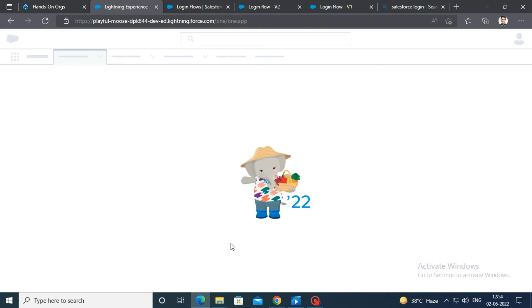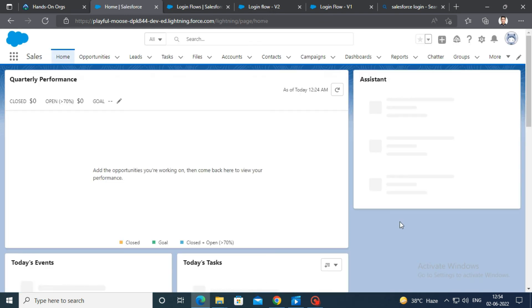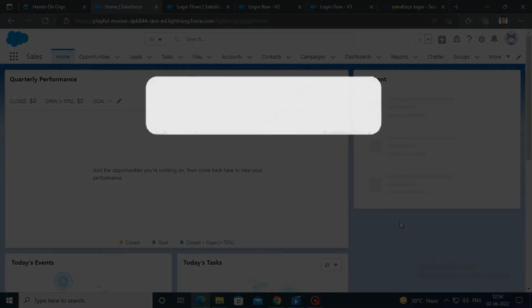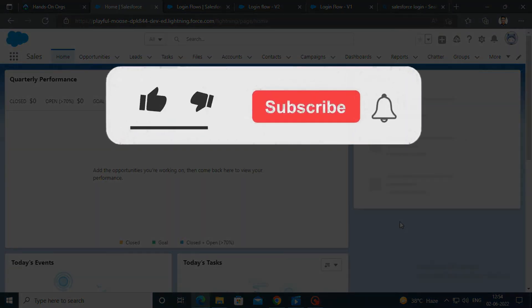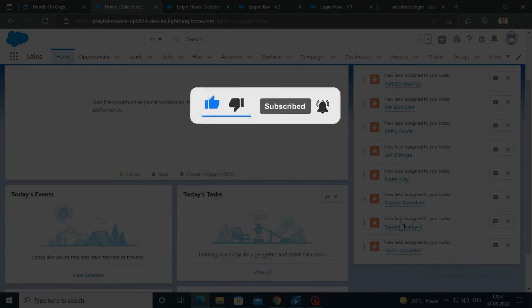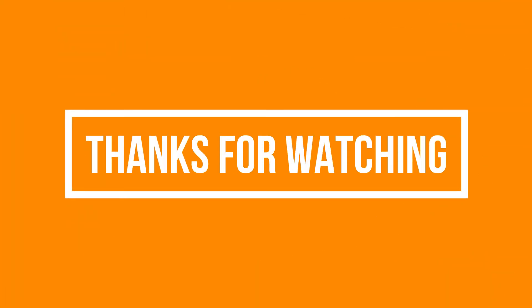That's it for this video. See you soon in the next video. Please like, share, and subscribe to our YouTube channel. Don't forget to click the bell icon to get the new update. Thanks for watching.